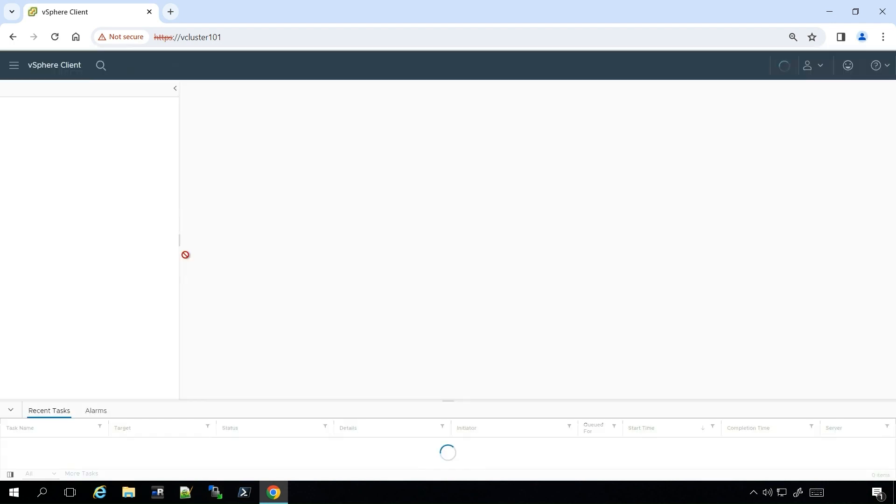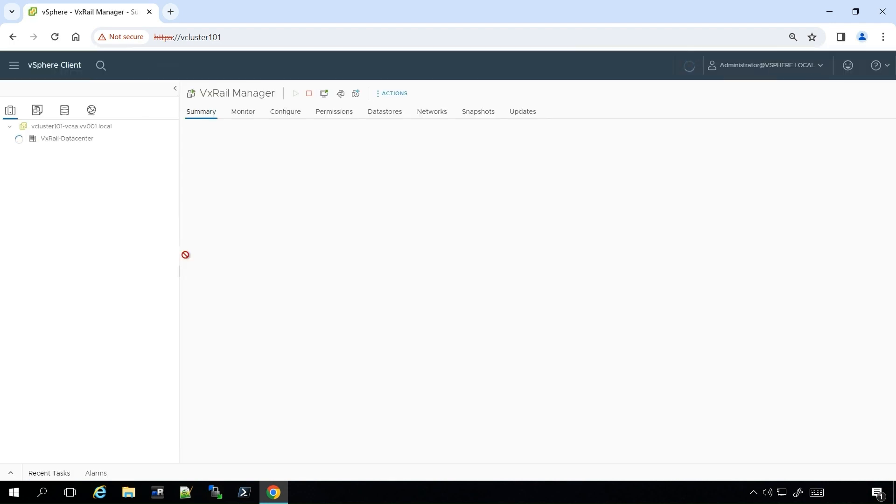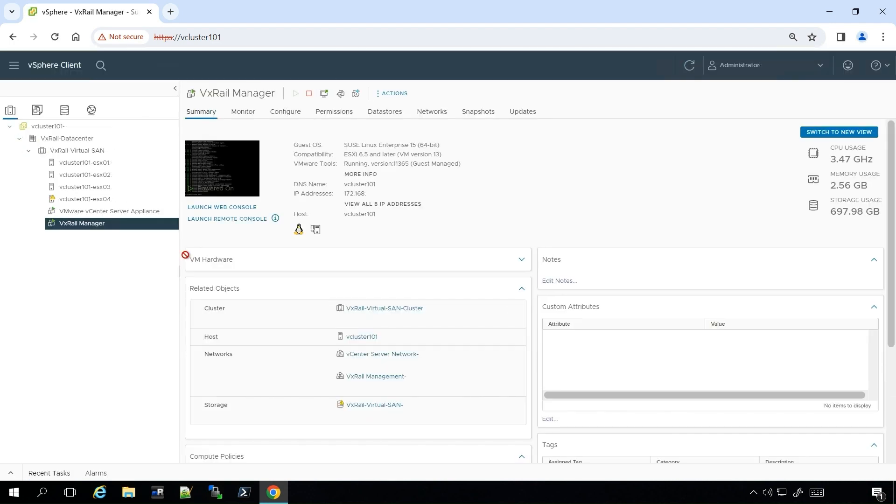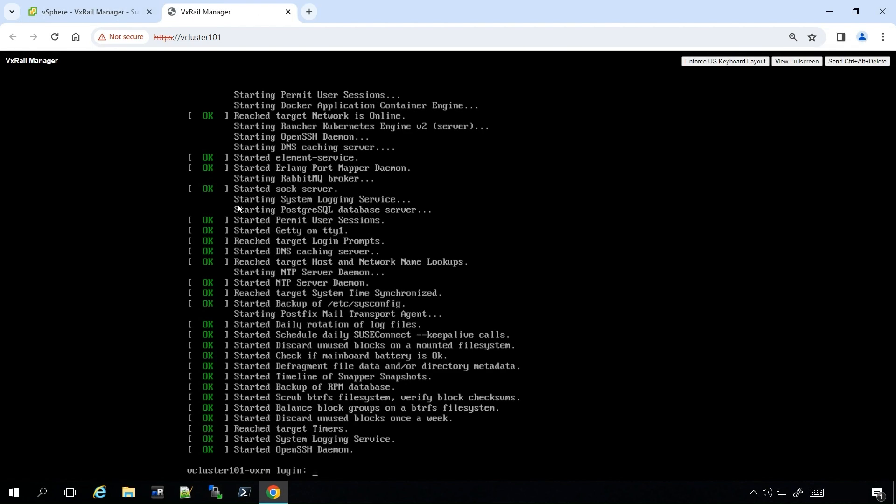Navigate to the VxRail Manager VM. You can search in the top with the search bar or use the left-hand pane. In my instance, I have a pretty lightly used cluster, so I'll use the left-hand pane, select VxRail Manager, and launch the web console to prepare for some values we'll have to enter.